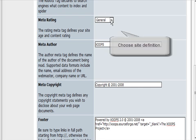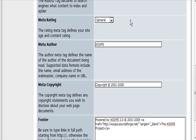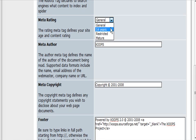Meta rating general. If you have an adult site or something, you're going to want to change that. Or if your content is a little bit mature, you might want to put it at 14 years or mature.